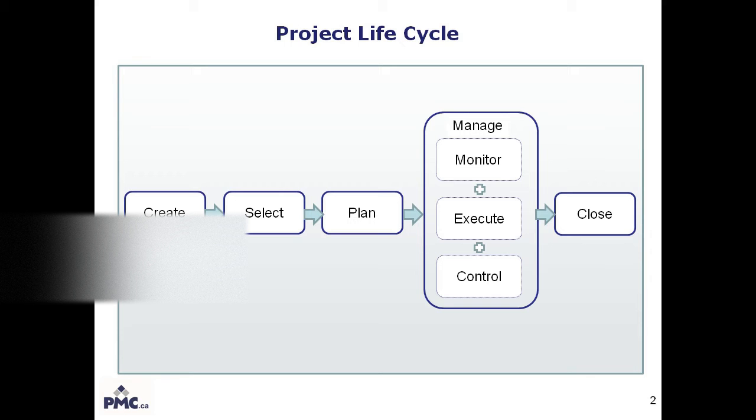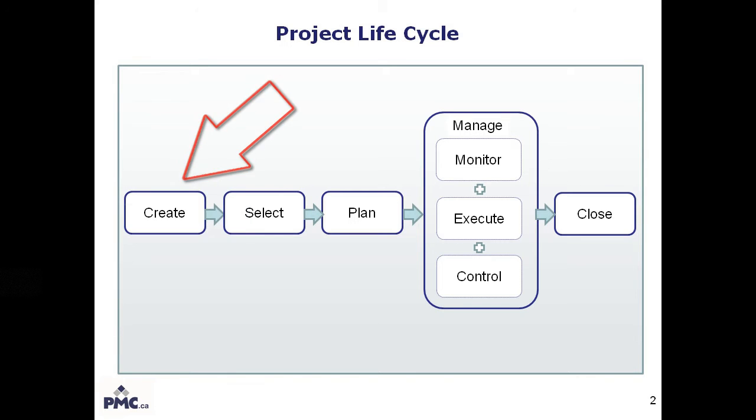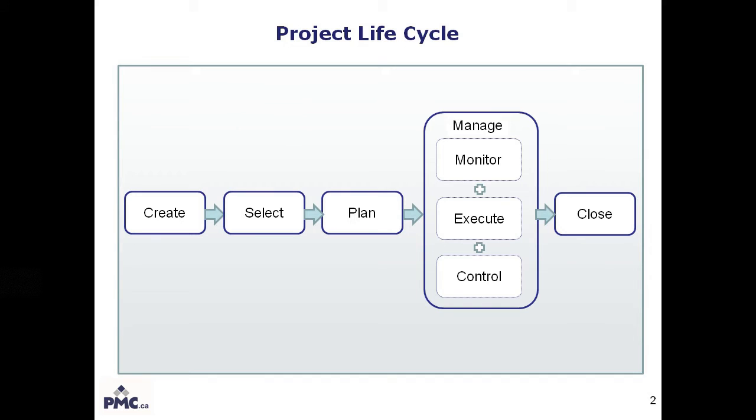In this video, I'll be focusing on the Create phase. There are other videos on my YouTube channel, for example, Portfolio Analysis and Resource Management, that go through and present the various features available to support initiatives at these other phases, such as Select and Planning phases, respectively.